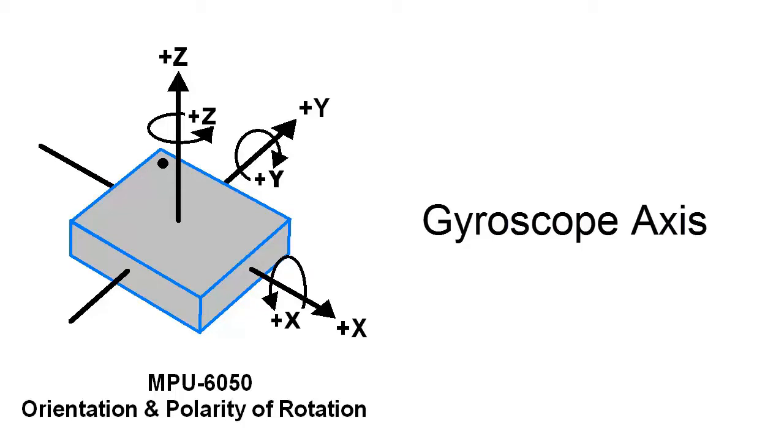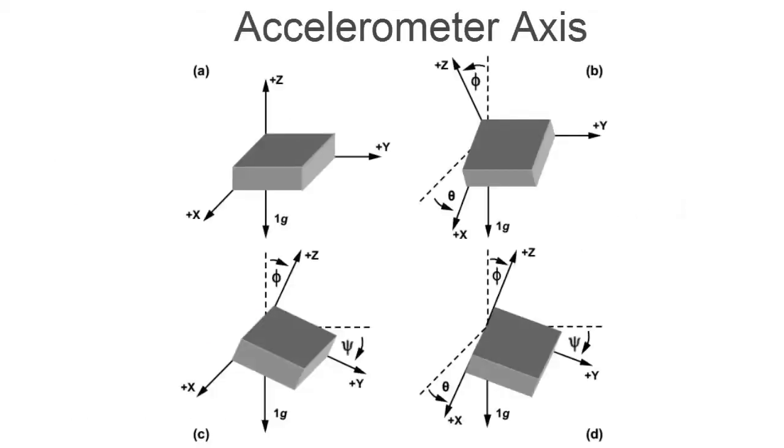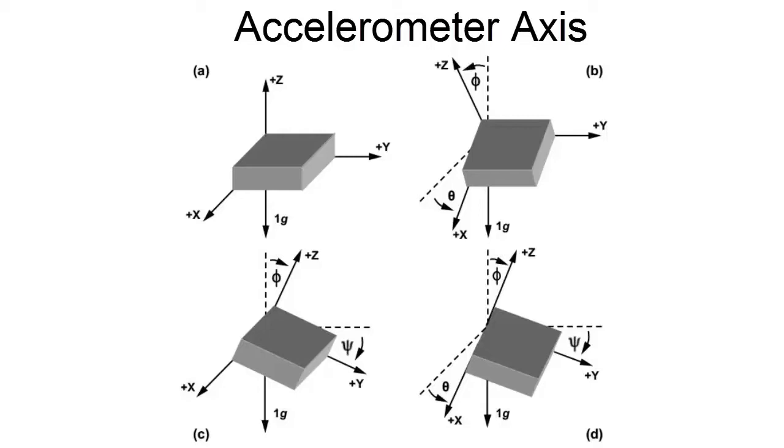Now similarly this MPU6050 contains accelerometer as well. This accelerometer is used for measuring the gravity by tilting via X-axis, Y-axis and Z-axis. So you can see the angles. The angle is phi and the angle is psi. It has positive negative axis.